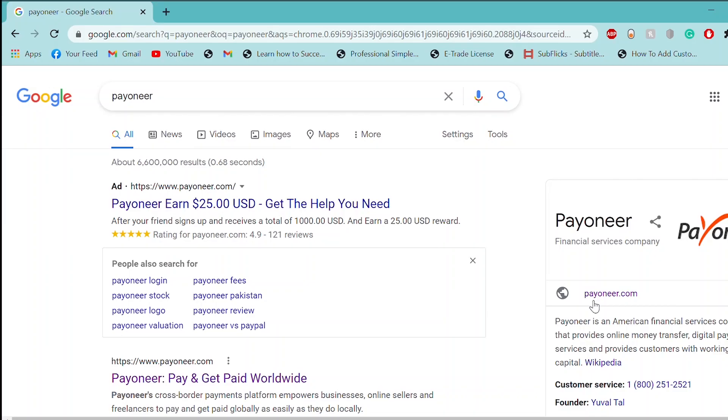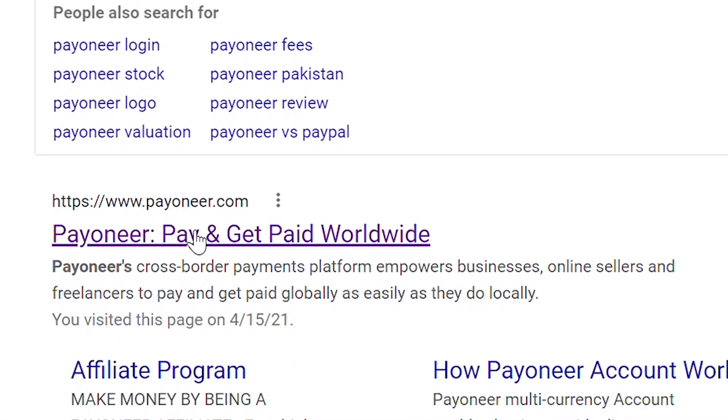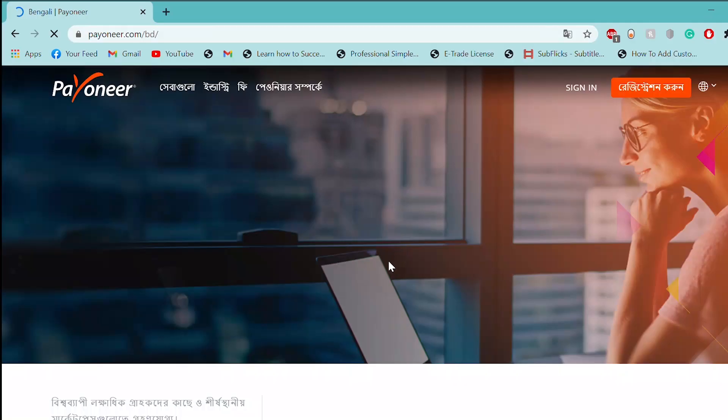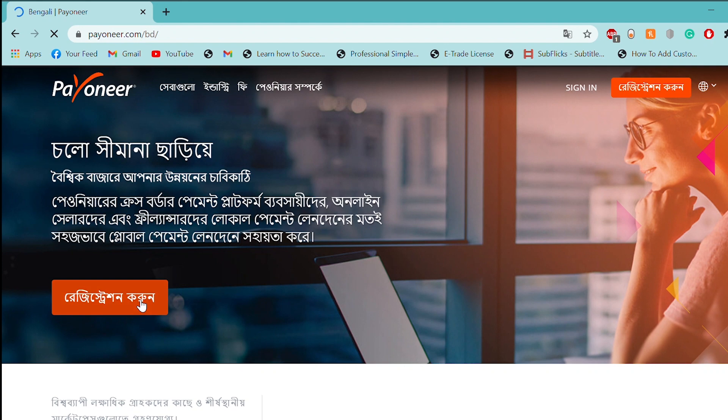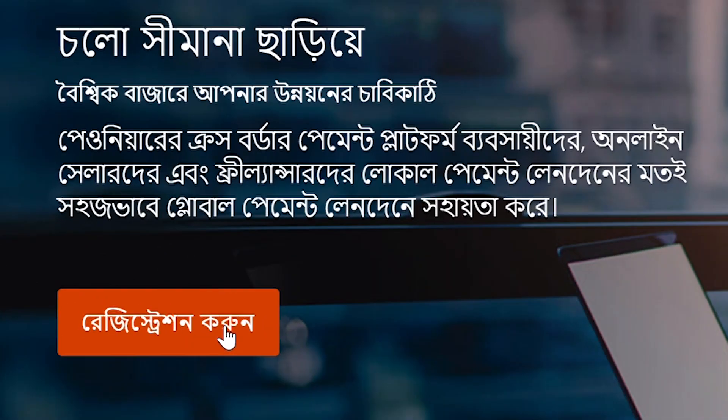First, we will search on Payoneer.com website. Then, we will click on registration.